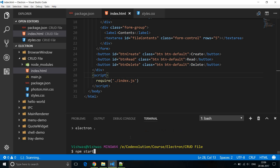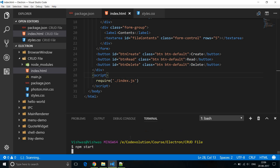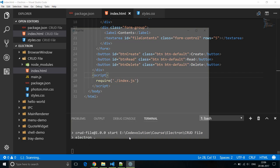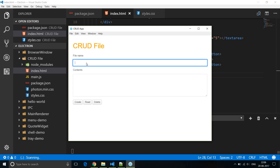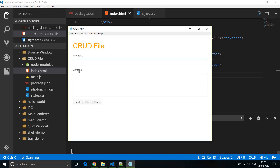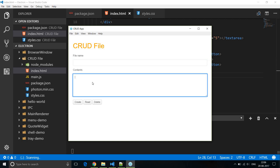If I run our application now you should have a better picture. So npm start — and there you go. We have our h1 tag showing 'CRUD file'. We have a label 'file name' and then an input box to enter our file name, the label 'contents' and a text area that shows the file contents, and then three buttons to create, read and delete.